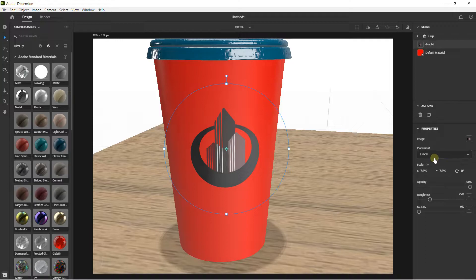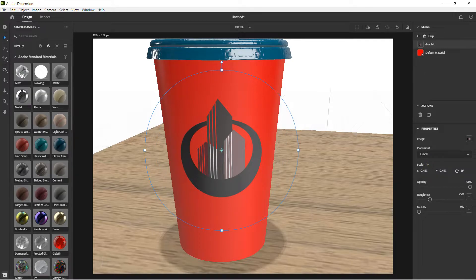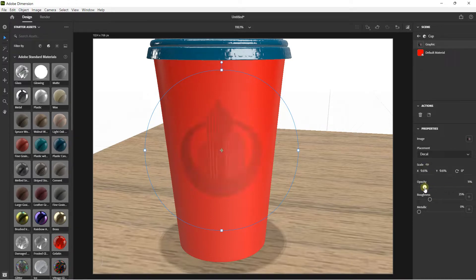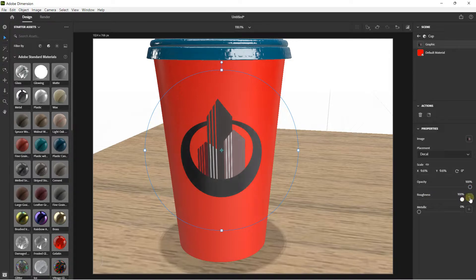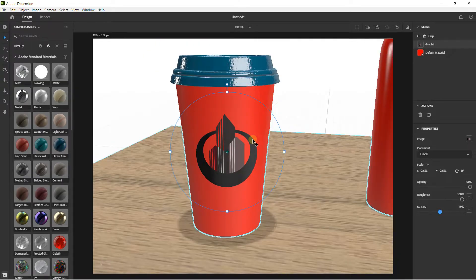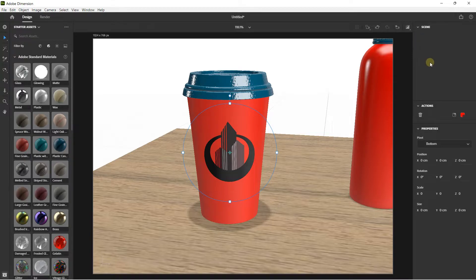If you go on the right you have the placement option — Decal. You also have Fill, but Fill is not ideal here, so stay on Decal. You can scale proportionally or non-proportionally, work with the opacity of your graphic, work with the roughness and metallic of your graphic. It is really amazing.